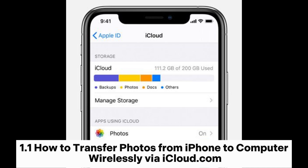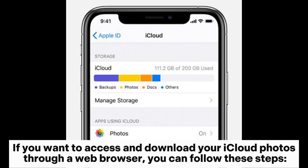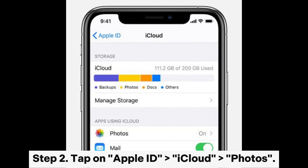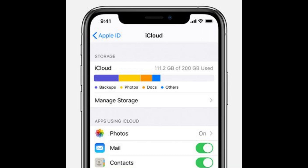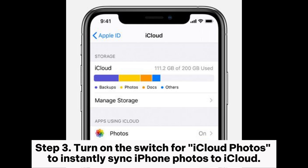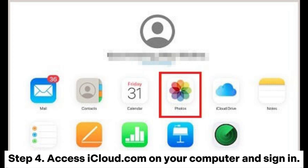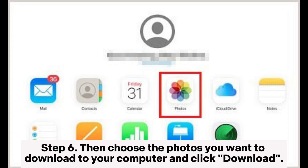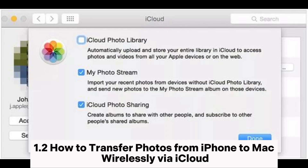Sub-method 1.1: How to transfer photos from iPhone to computer wirelessly via iCloud.com. If you want to access and download your iCloud photos through a web browser, follow these steps. Step 1: Go to Settings on your iPhone. Step 2: Tap on Apple ID, then iCloud, then Photos. Step 3: Turn on the switch for iCloud Photos to instantly sync iPhone photos to iCloud. Step 4: Access iCloud.com on your computer and sign in. Step 5: After logging in, select Photos. Step 6: Choose the photos you want to download to your computer and click Download.